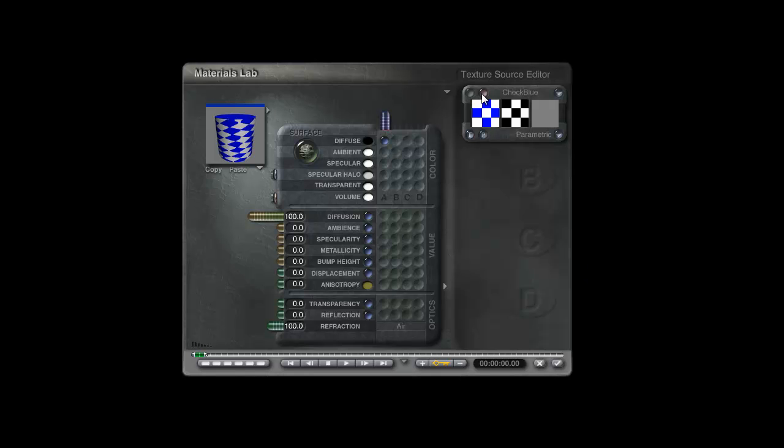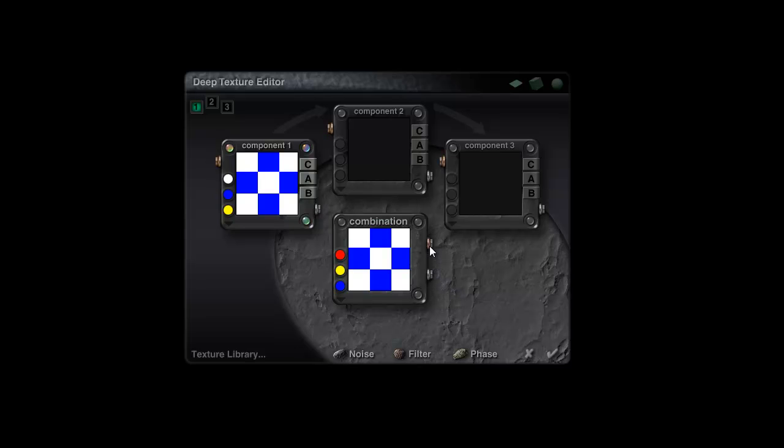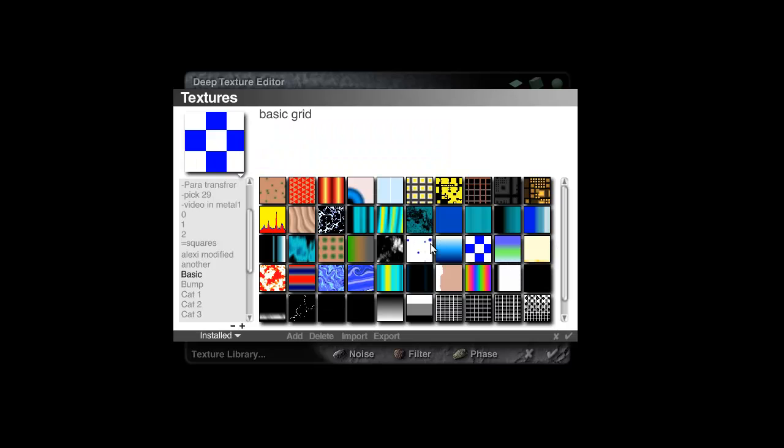This button here takes you into the texture source editor or deep texture editor, interchangeable descriptions. If we go in there, the important thing to note here is that you have access through this button to the texture library, the same texture library that we obtained through holding shift down and clicking on the name before. So that's a way to save textures.